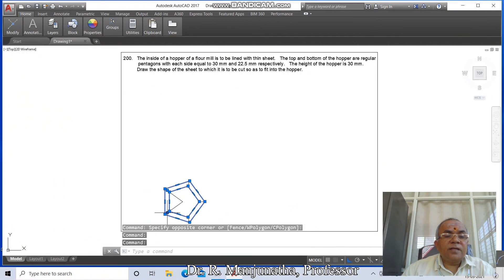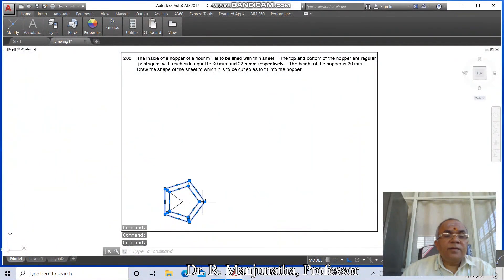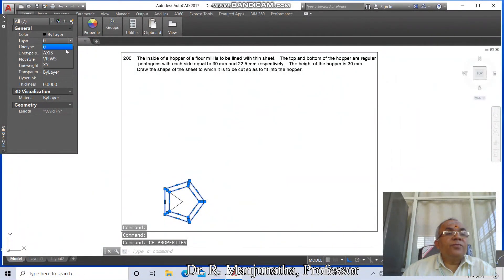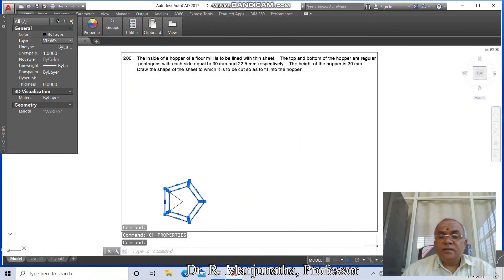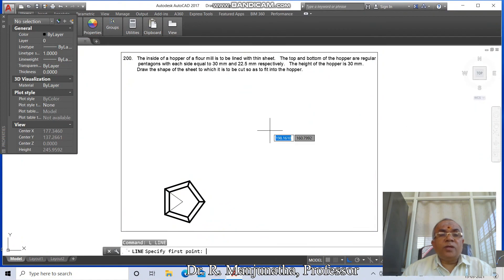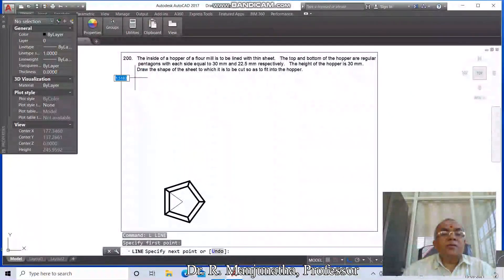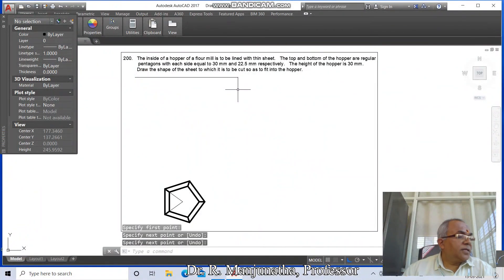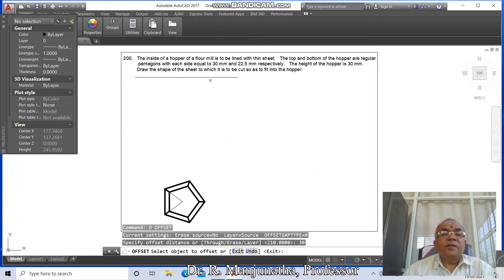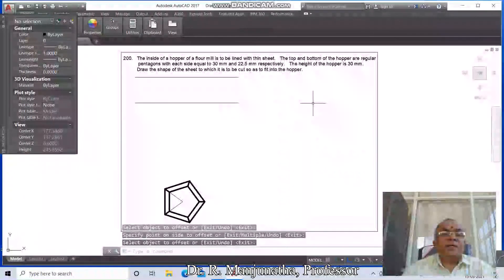Select this line, this line, and these lines. Go to Properties (CH), go to Layer, click on Views, then switch on the mode. Go to Line, take this line as the extreme line. Go to Offset, take the distance as 30, select this and take it down.